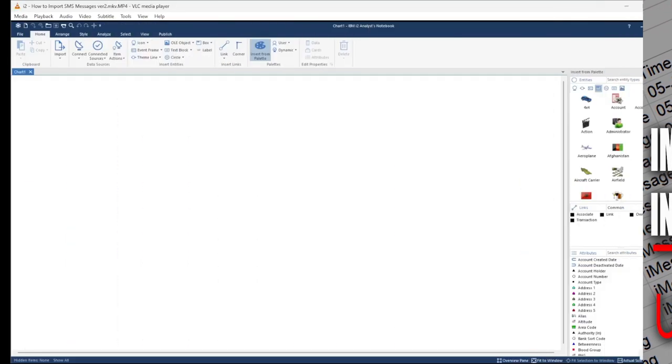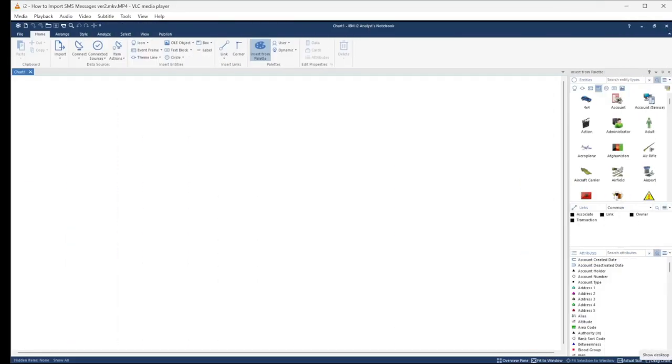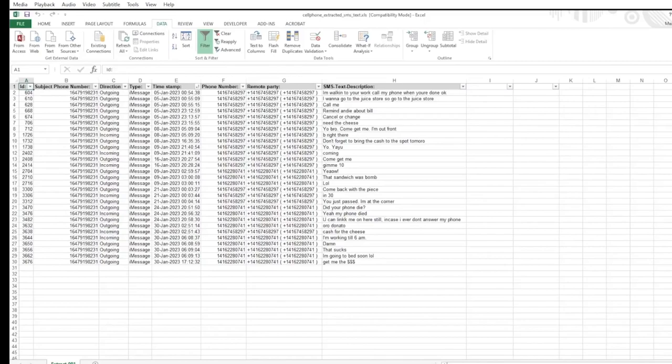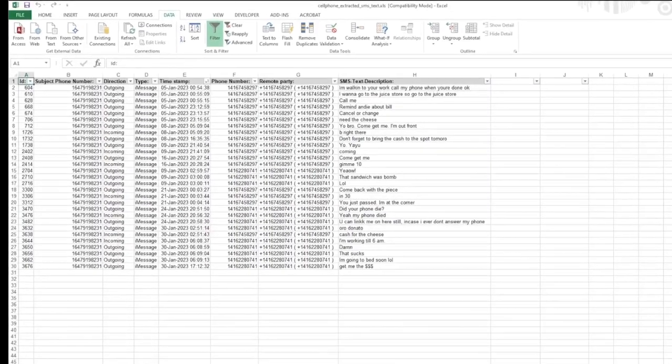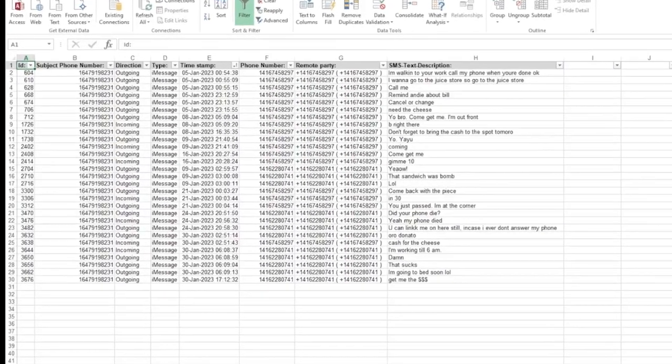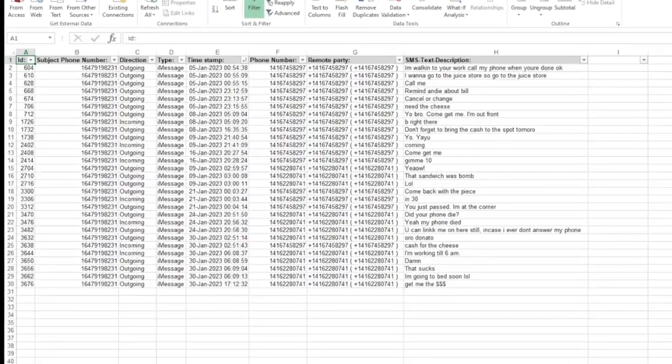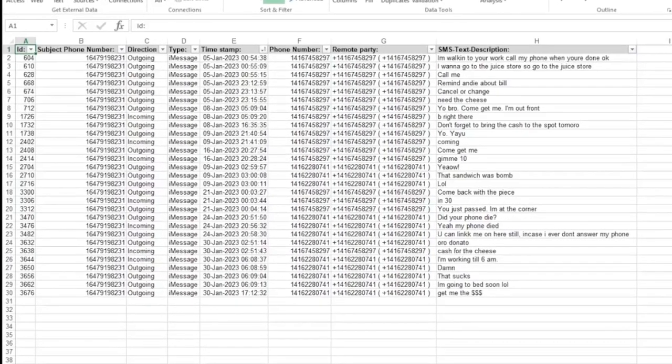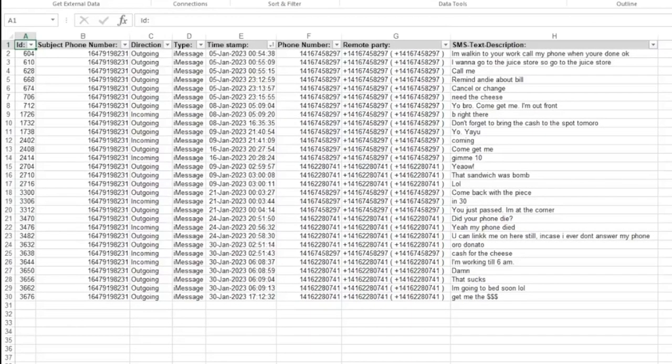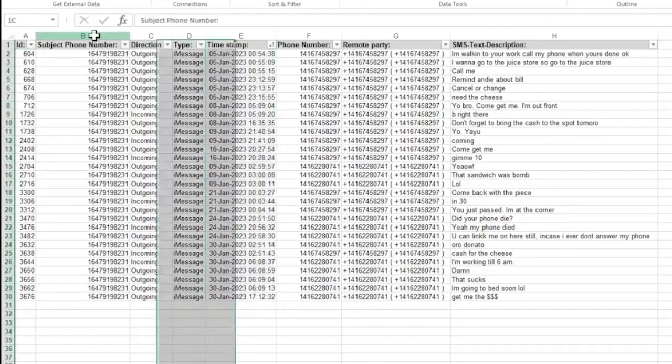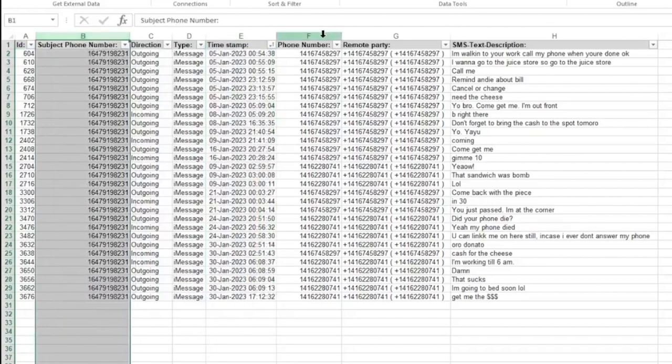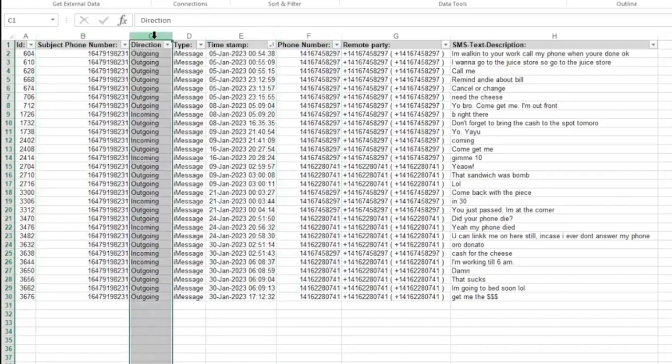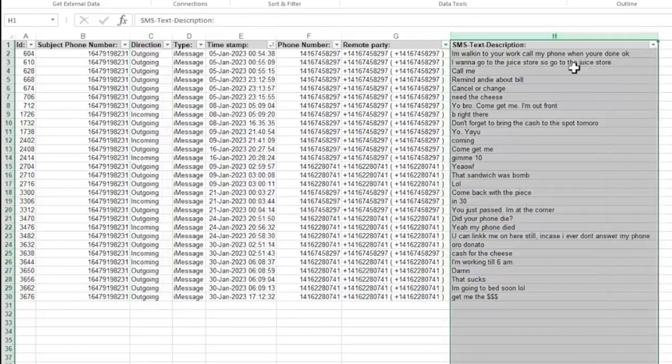Without wasting any more time, let's dive right into it. Here is a small sample extract from a digital forensic extraction device like Cellebrite or MSAB that contains SMS messages either sent or received by this device. The key data elements we're going to require are date and time, target device phone number, destination phone, directionality, and of course text message content.